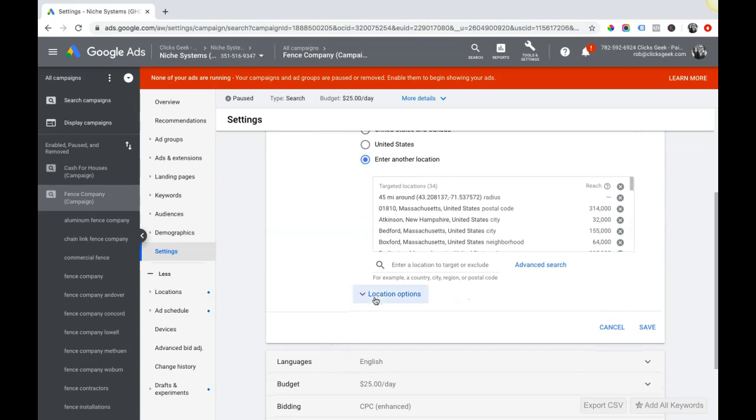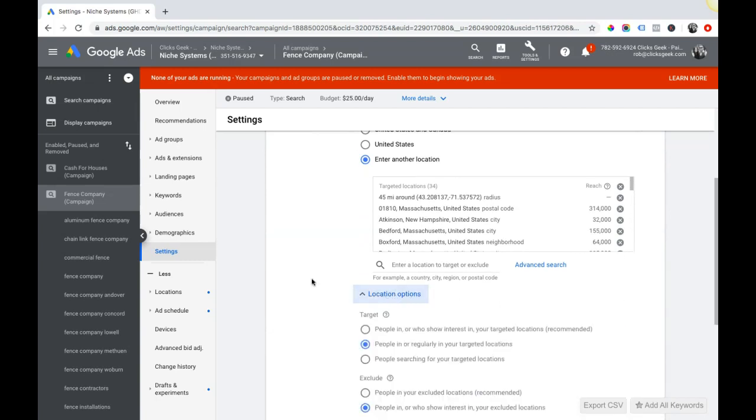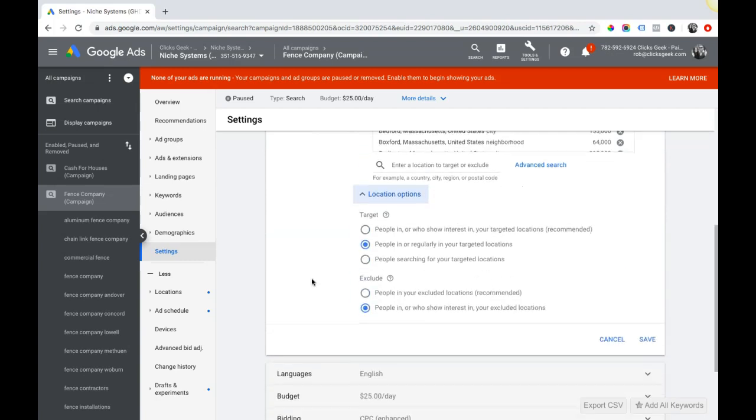Scroll down to right here, location options. If you keep that open, there's some toggle options here. 'People in or who show interest in your targeted locations' is the recommended. This is not the one you want to use.